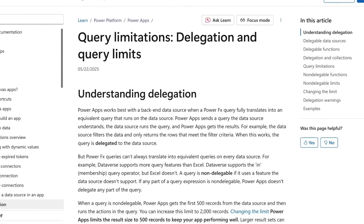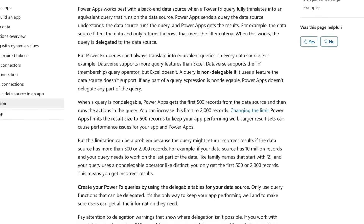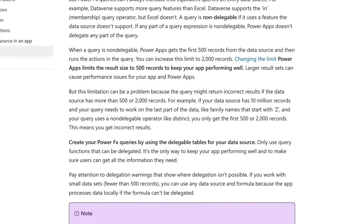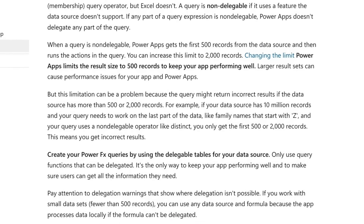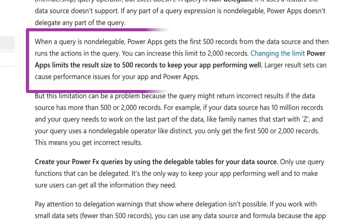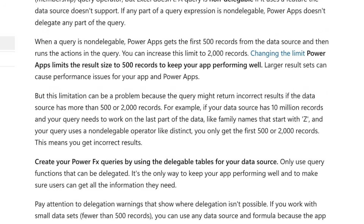If you've spent any time building PowerApps, you've likely run into the infamous delegation limit. By default, Canvas PowerApps cap non-delegable queries at 500 records, and even when extended in the settings, you're still limited to 2,000. For many apps this is perfectly fine, but for others it can become a real challenge when you have the need to pull more than 2,000 records into your app.